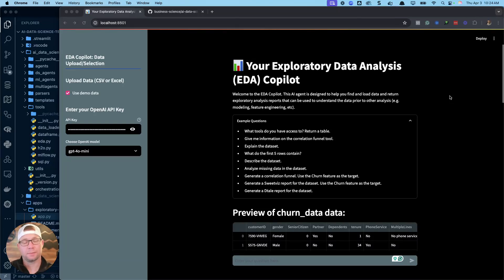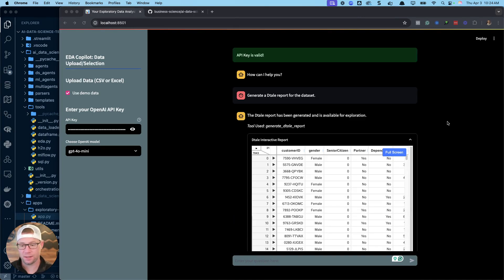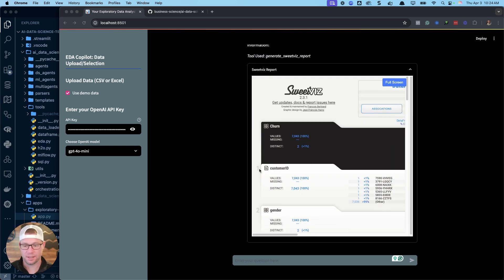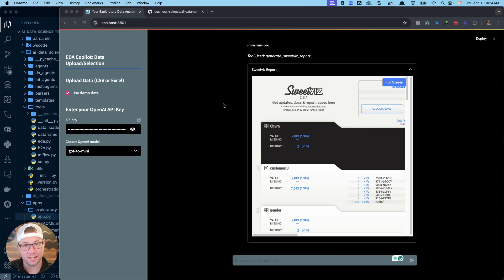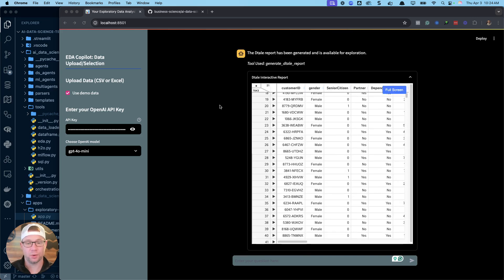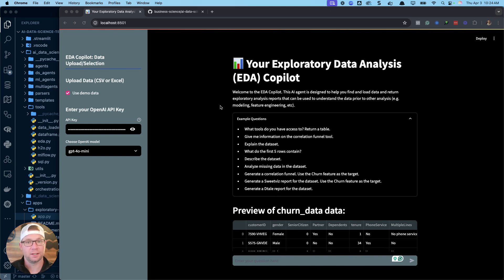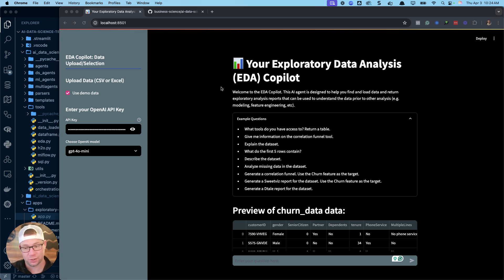I've just updated this exploratory data analysis copilot — it uses AI to make awesome exploratory reports very easily. I'm going to show you how to do that today and how to get your hands on this exploratory data analysis copilot. It's saving so much time and making EDA so much easier. If you deal with, work with, analyze, or explore data, this tool is going to make your life a lot easier. I'll also demonstrate a new feature I just added.